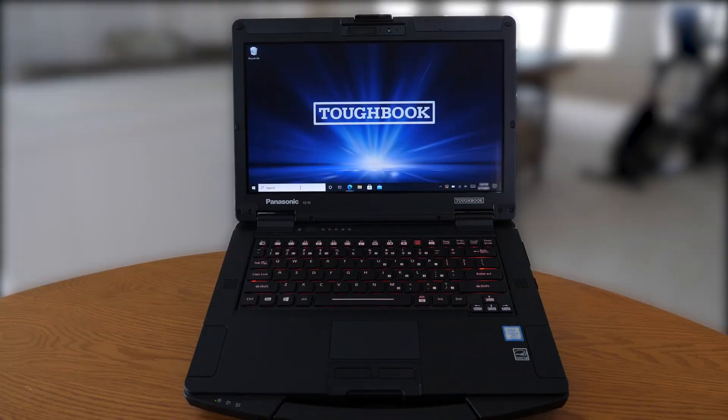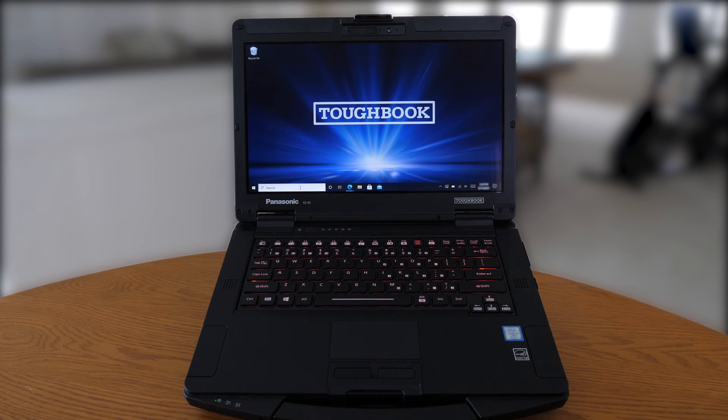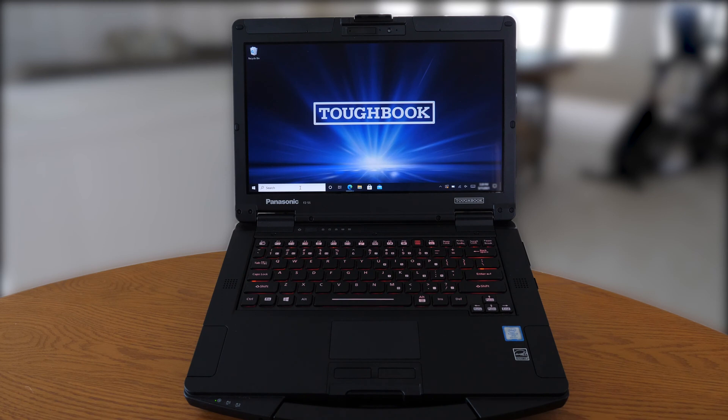In this episode, we will cover how to change the backlit keyboard function associated with the 55, selecting the different colors and switching between those colors, as well as changing the different brightness levels available on your Toughbook 55 keyboard.